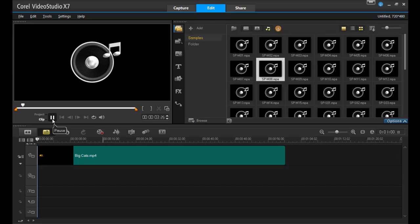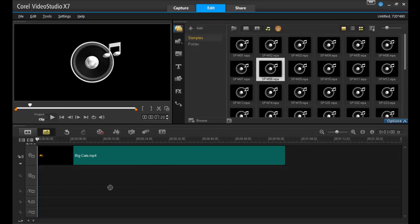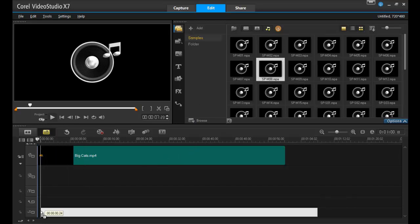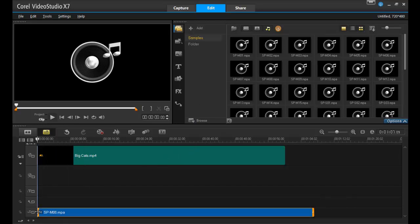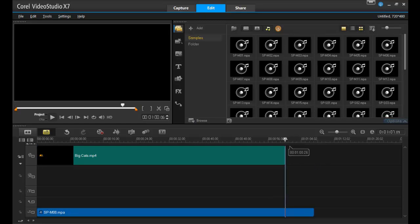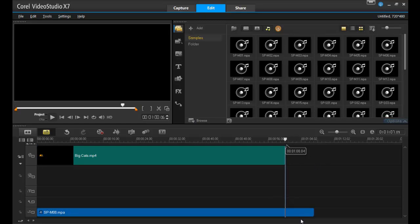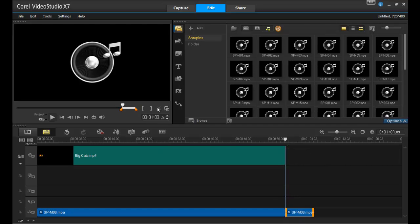This is a good one. Now I'll drag it into the timeline and onto the music track. As you can see, this song doesn't quite fit my slideshow, so I'll cut it off here by selecting the spot where I want to make the cut and then clicking on the scissors icon.